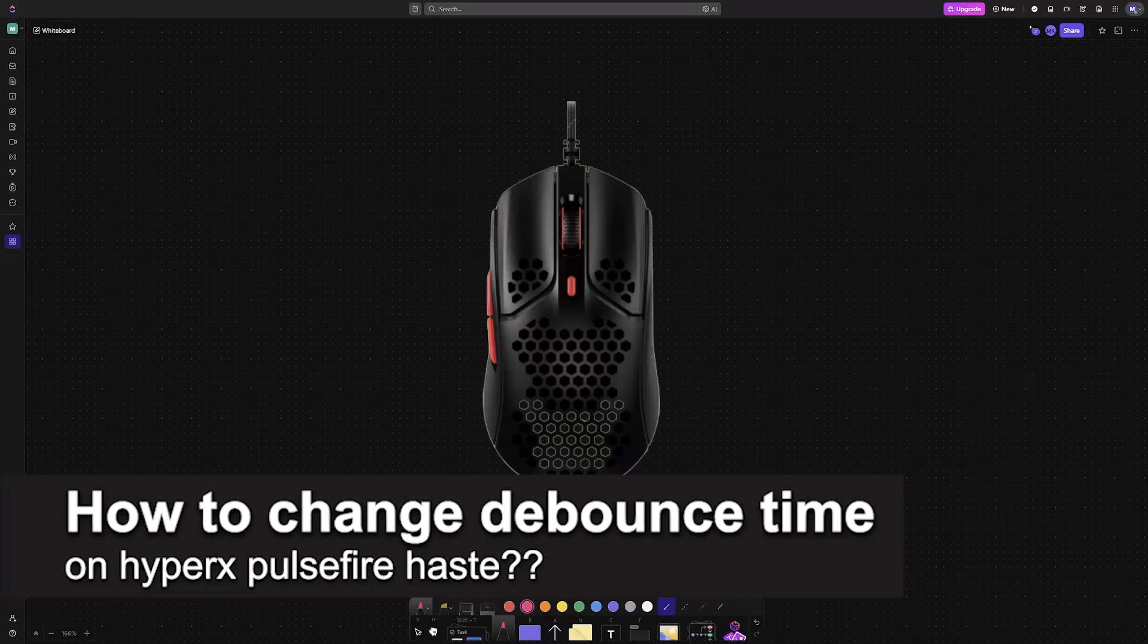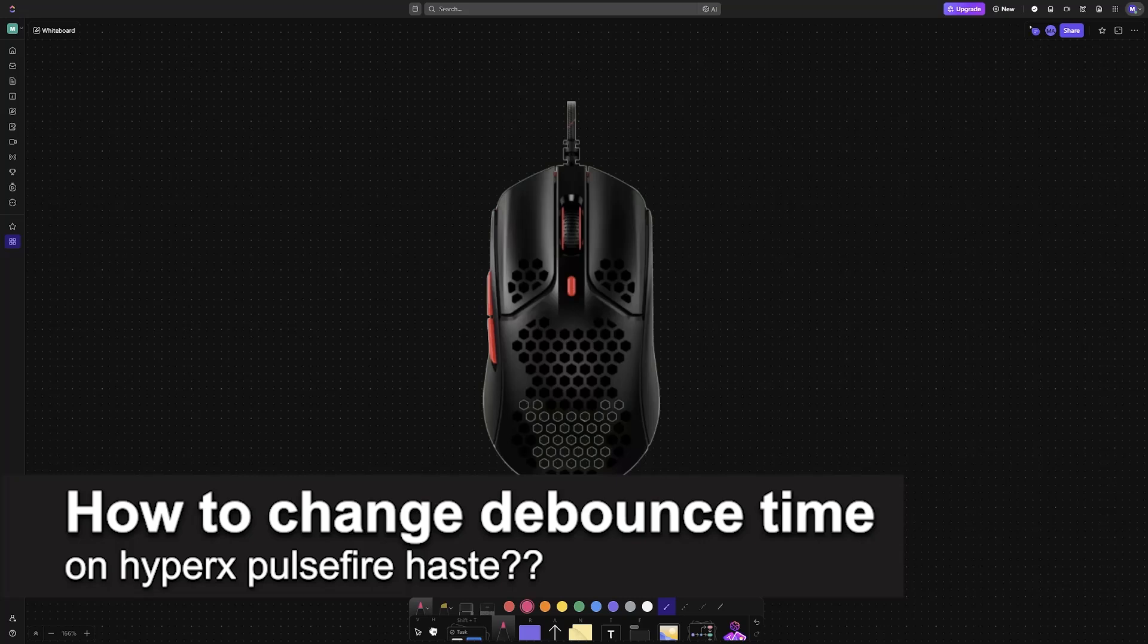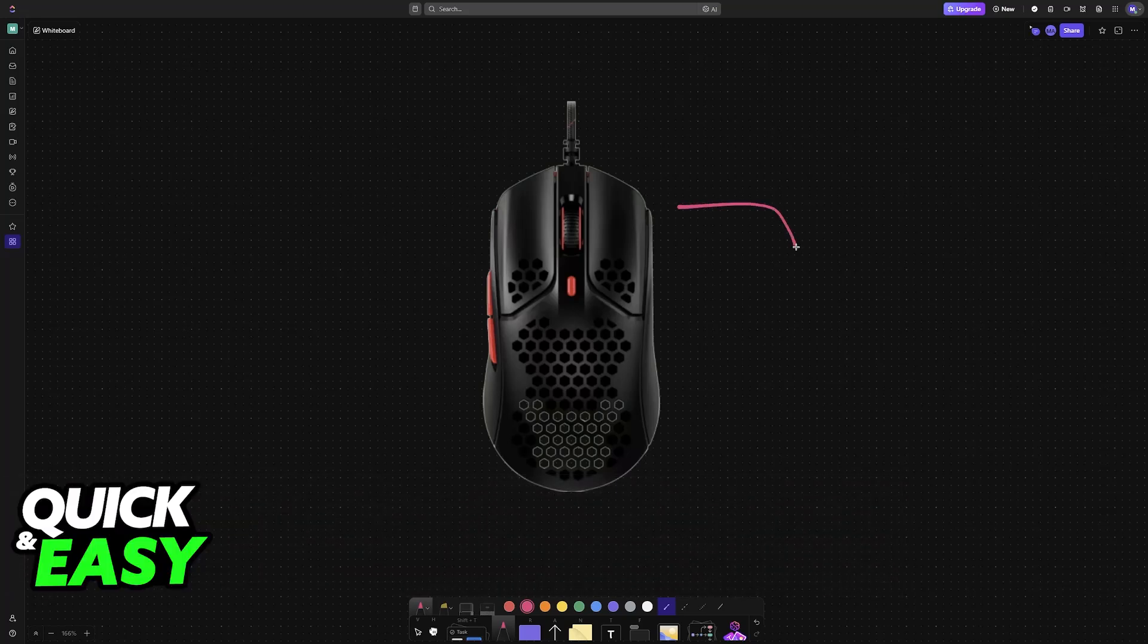In this video, I will solve your doubts about how to change the debounce time on your HyperX Pulsefire Haste and whether or not it is possible to do this.